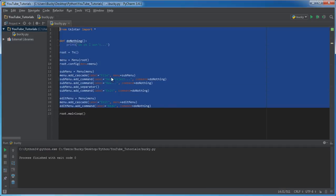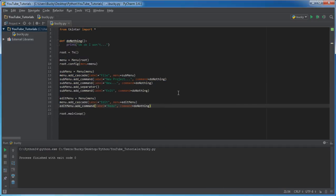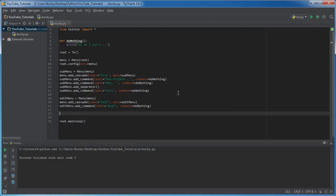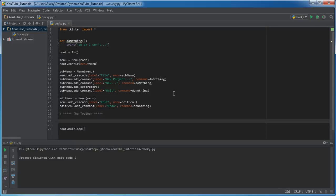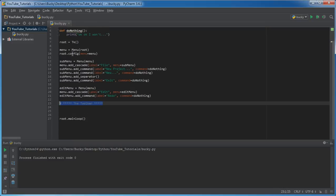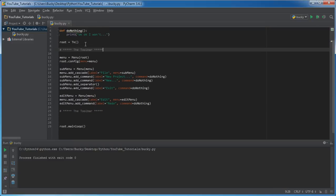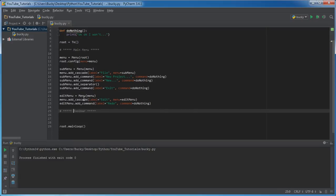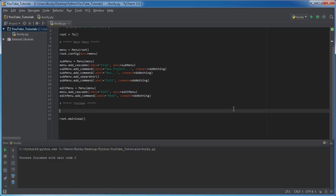So I'm going to keep this all right here, and right under — actually let me add a comment. I'll say something like creating the toolbar, just so we can get everything organized. And actually, might as well add that from the main menu. I'll just say toolbar.